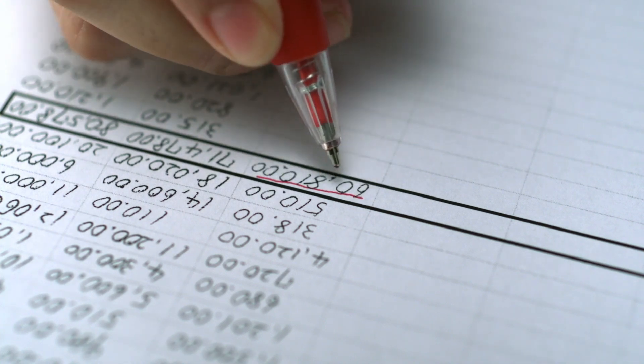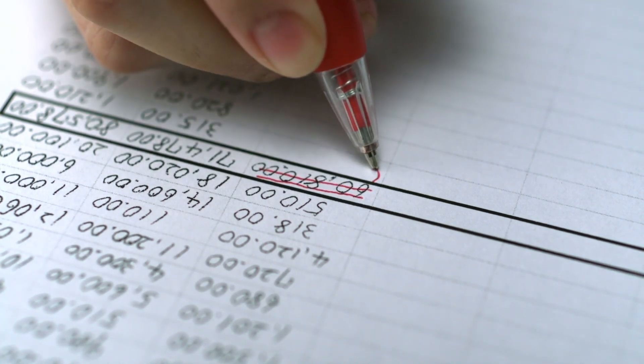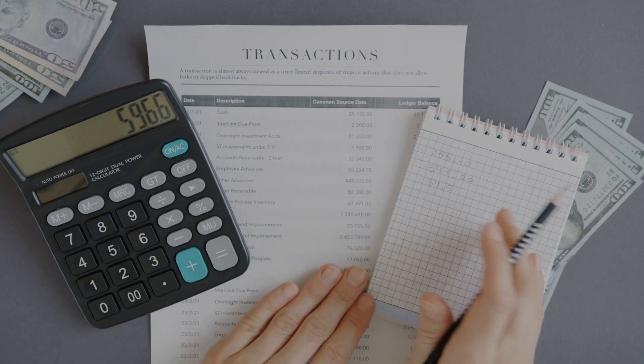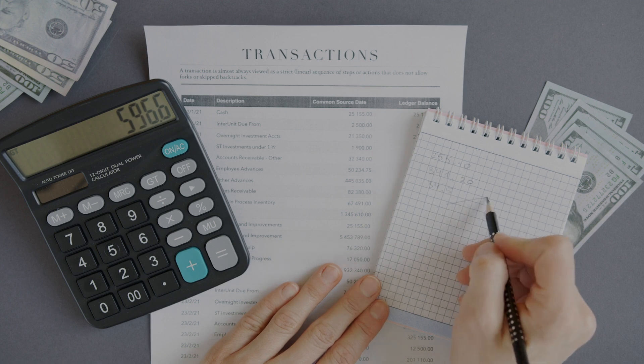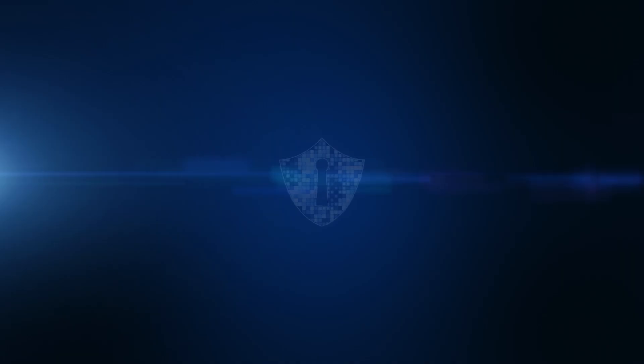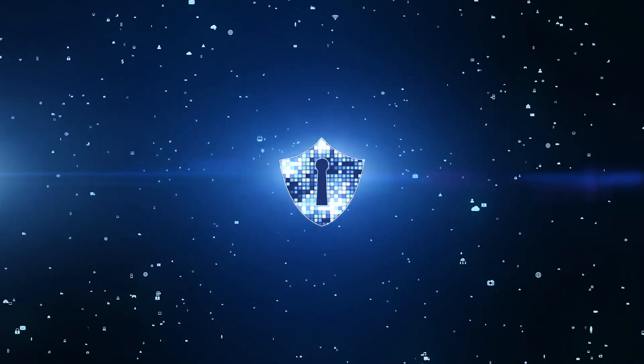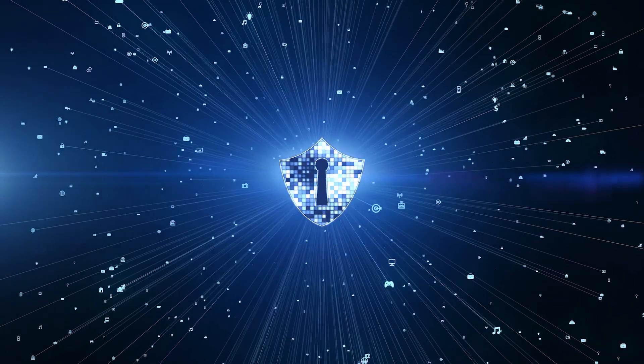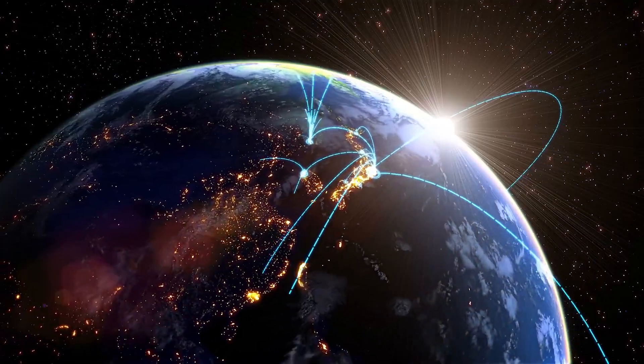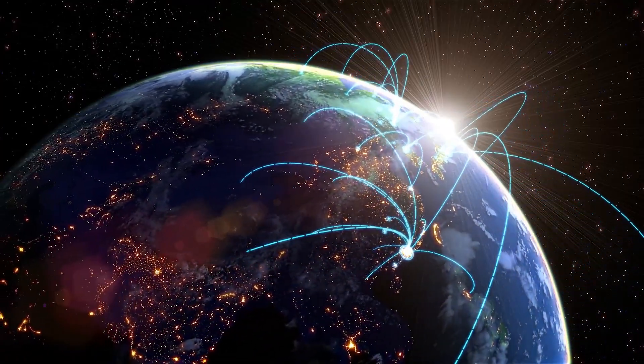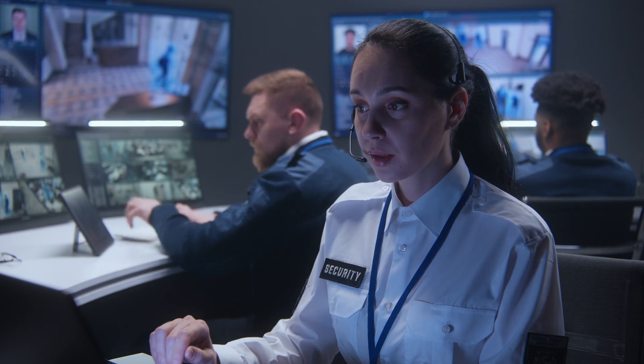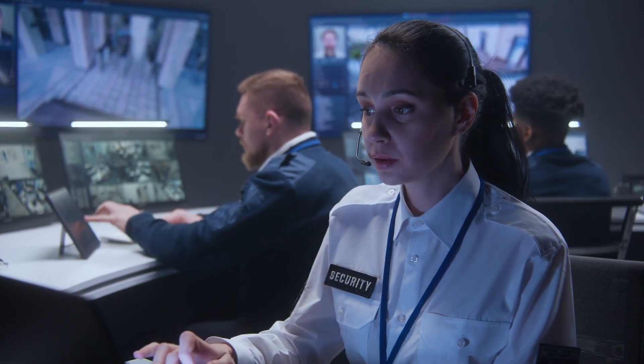Imagine a world where data, once entered, cannot be tampered with. Where every transaction is transparent and can be traced back to its origin. Where security is not just a promise, but is inbuilt into the system. And where no single authority can wield excessive power. These are the qualities that make blockchain such a compelling solution to the challenges faced by law enforcement today.